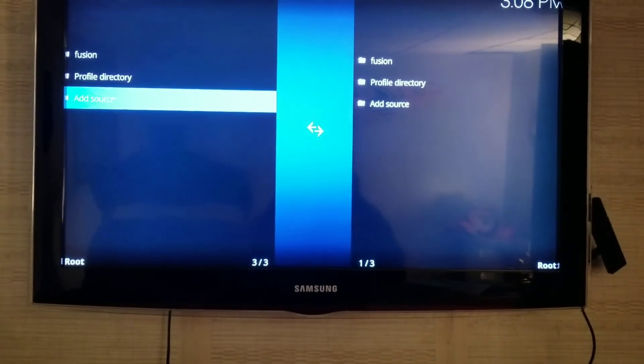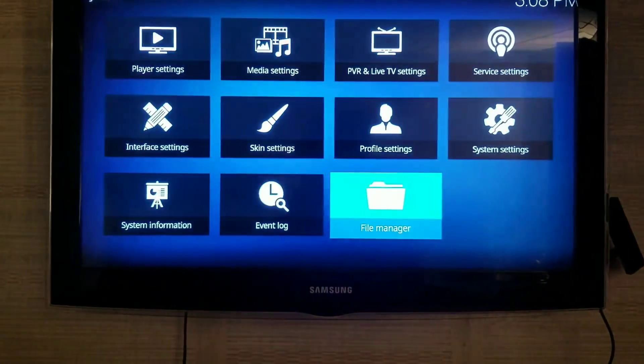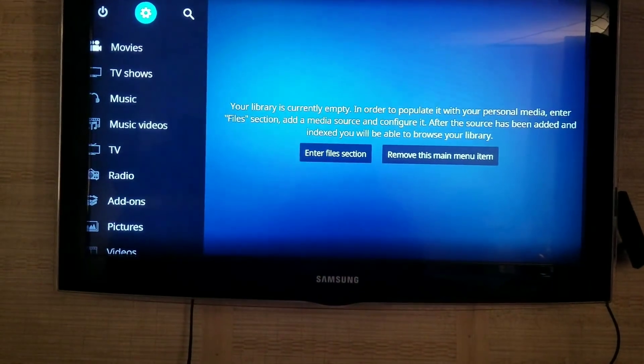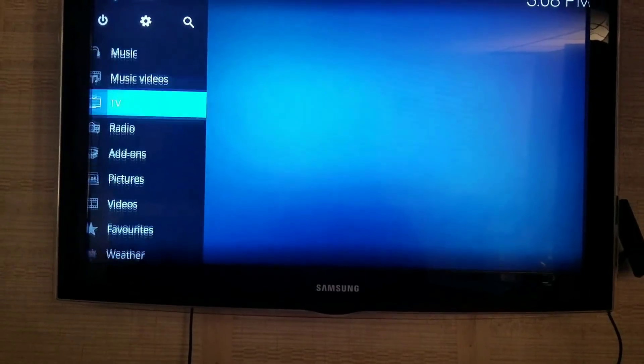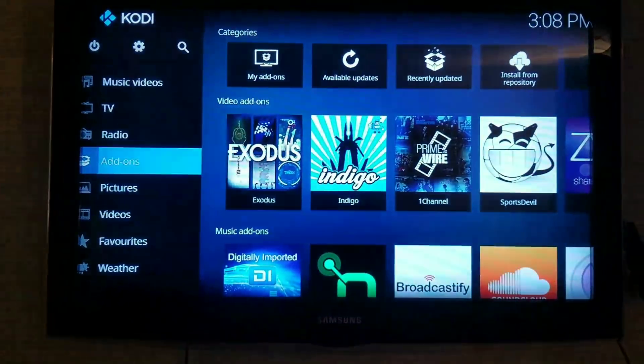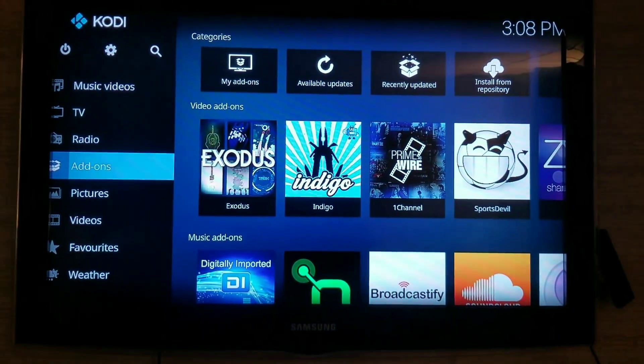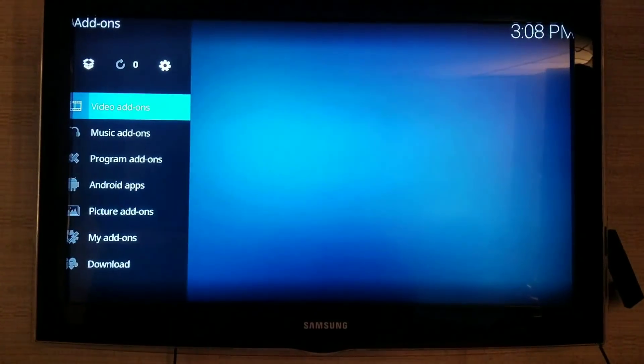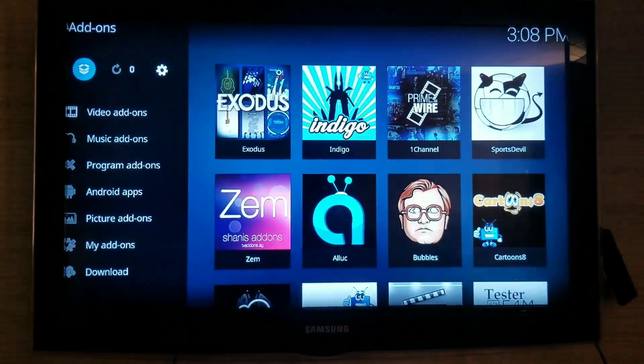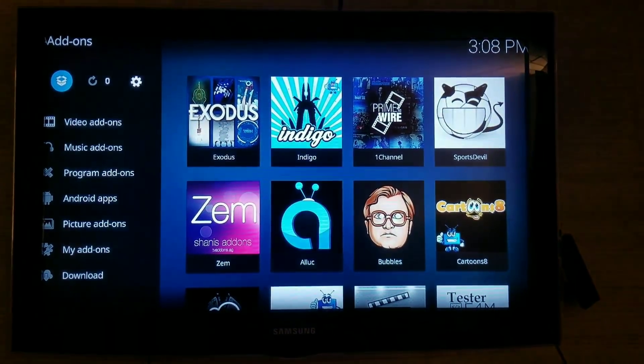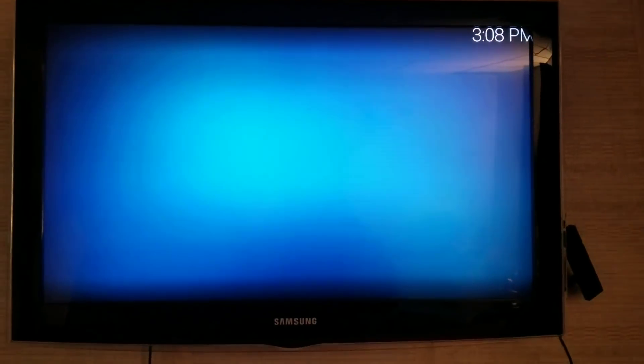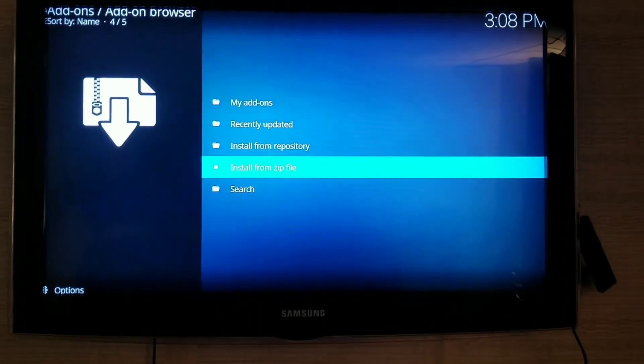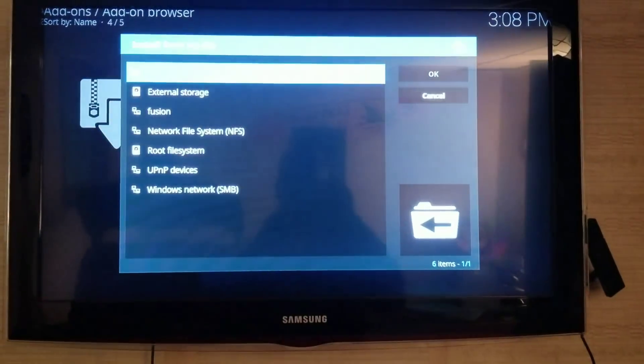So once you've done that, go back to the home page and scroll down to Add-ons. You'll click on Add-ons. In the top left corner, there's a box. Click that box and go to Install from Zip File.